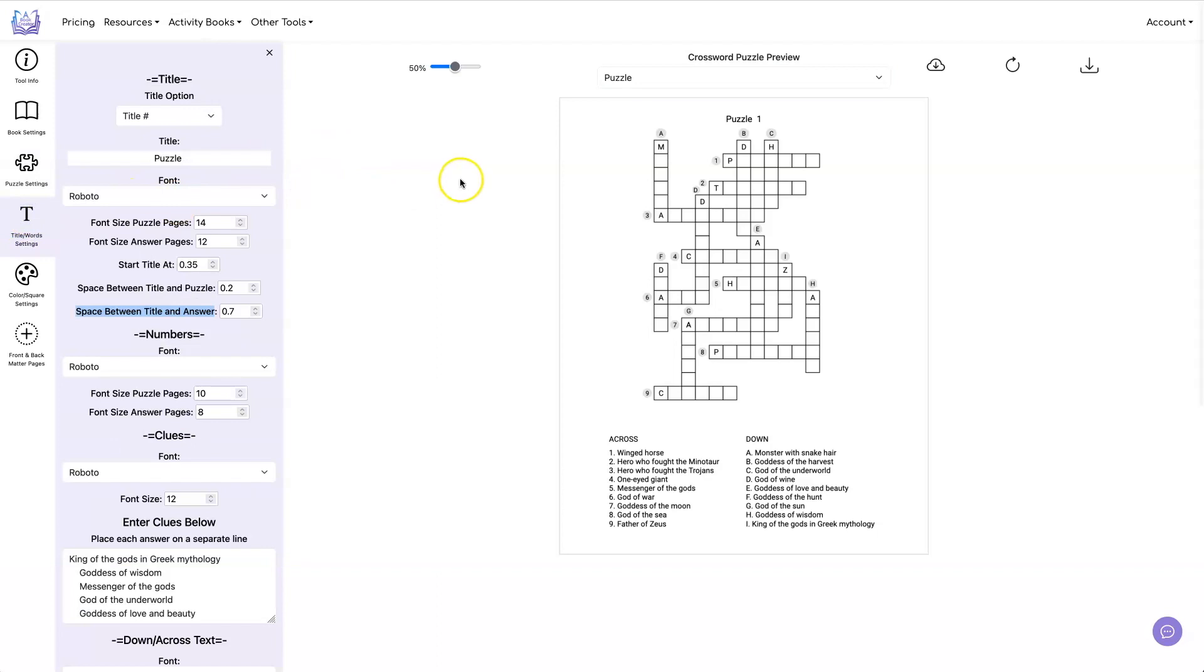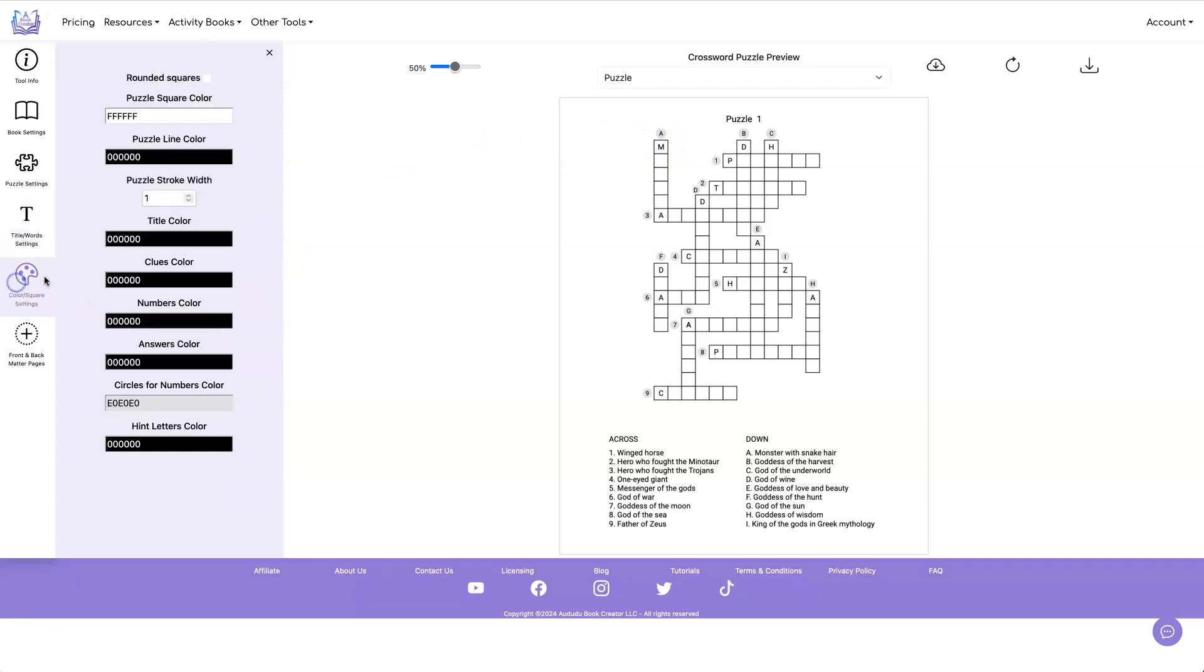One of the things that we added while we were doing this update was the ability to have rounded squares instead of square squares. So if you go here,